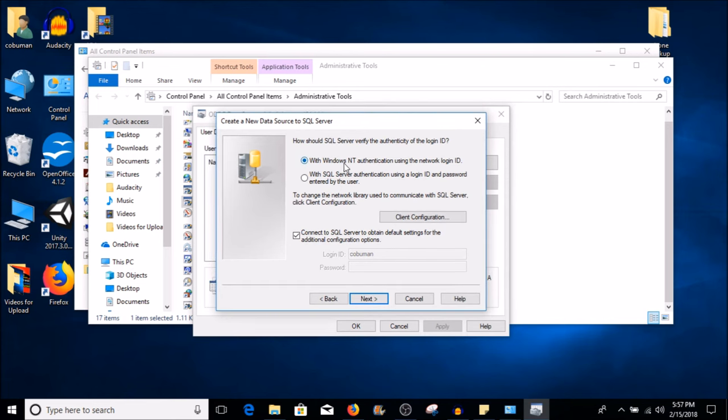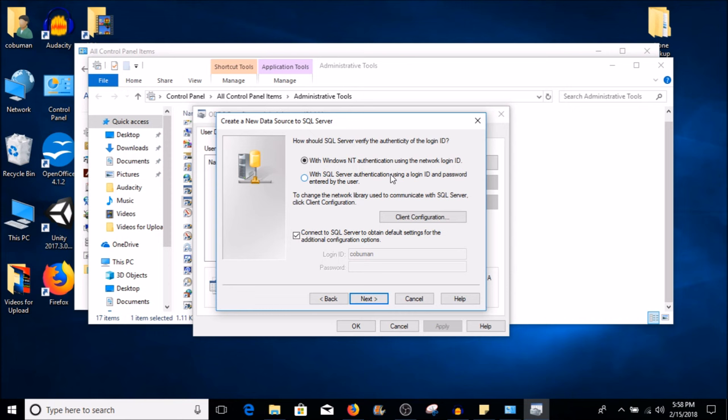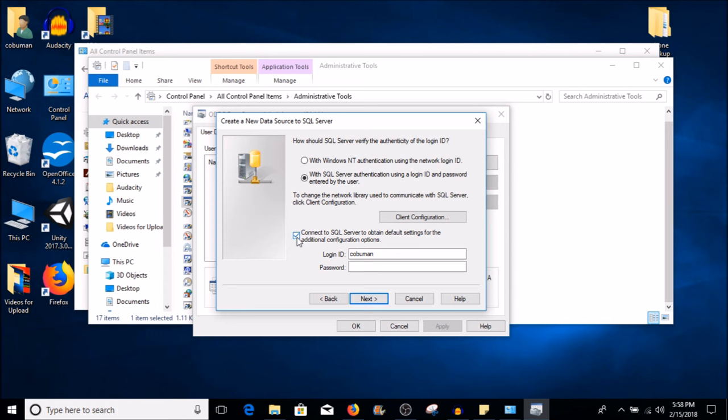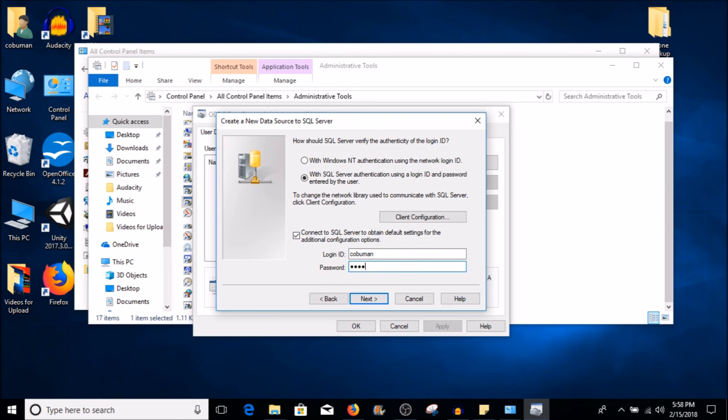But a lot of times these remote databases have their own login ID and password, in which case we would select the second option where it says with SQL Server authentication using login ID and password entered by the user, which means the user would have this information. If we select that, you can see that this becomes available and we can type in our login ID and password. It says automatically filled part of it here because it knows that my login ID for this computer is Koboman, and then we would just type in the password, whatever the password is. Once we're done with this, once we decide what kind of authentication we want to use, then we can simply select Next.